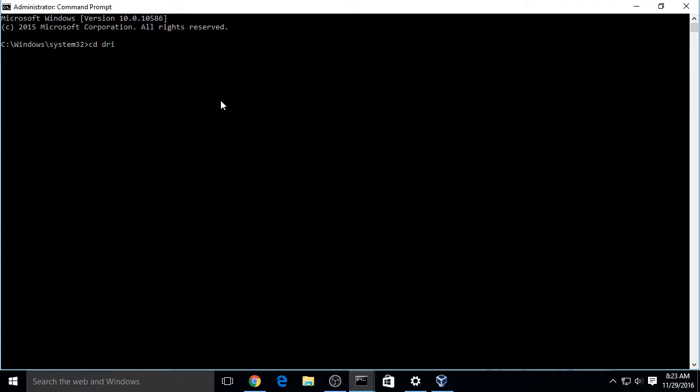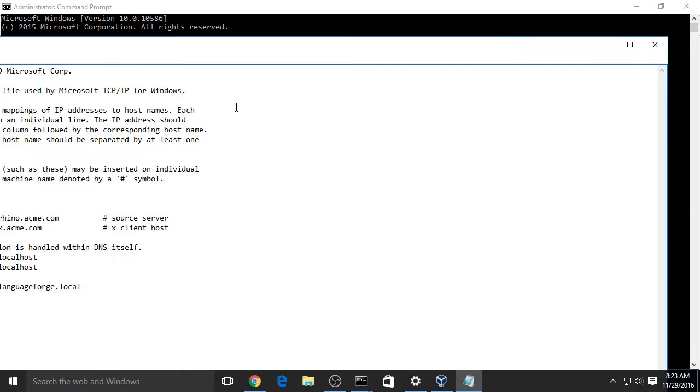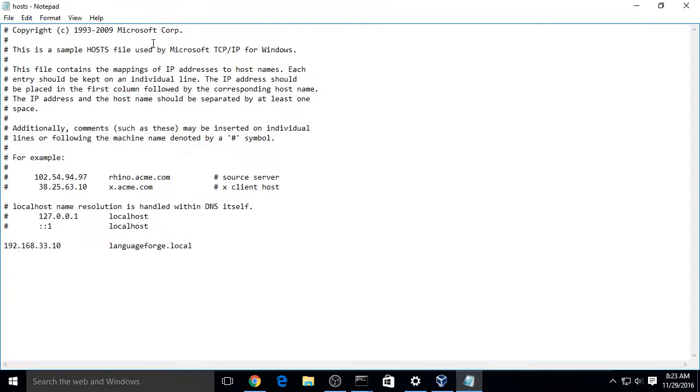Type CD Drivers, and then CD ETC. Now we're in that directory, and type Notepad Hosts. Press Enter. Now we have Notepad editing our hosts file.